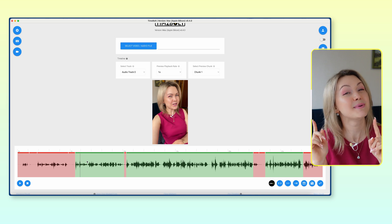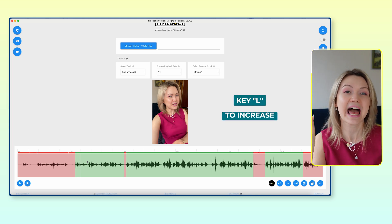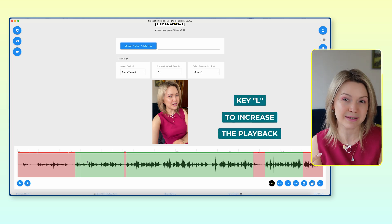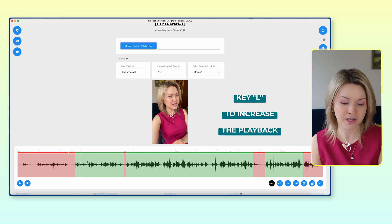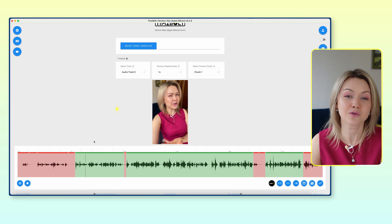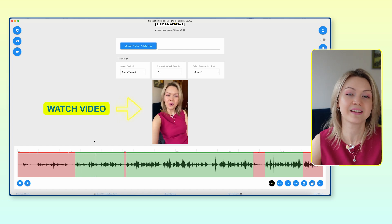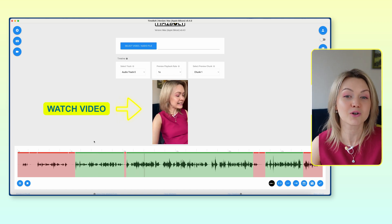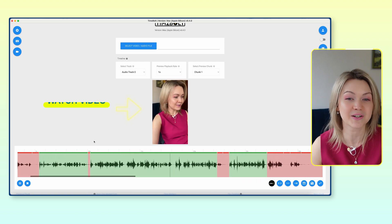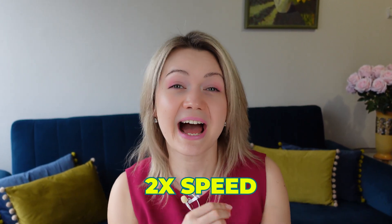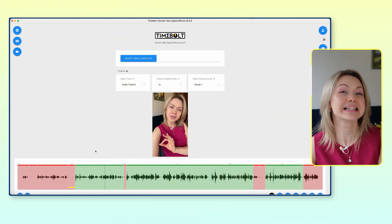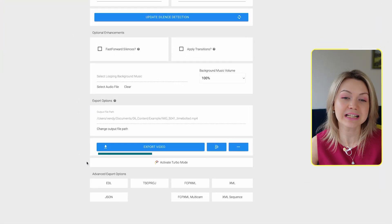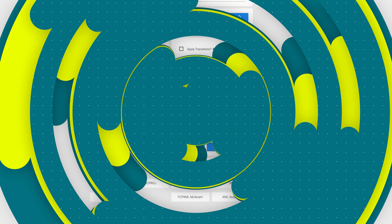One more thing that's going to speed up your editing process is using the key L, because it's going to increase the playback speed of your video. For example, if I click it once, it's normal speed; click it again, I'm talking faster; hit it again, I'm talking even faster and then even faster. Because I personally watch all my content at 2x speed, I prefer editing that way as well. Once your video is done, you're simply going to scroll to the very bottom of the tool, click export, and save it on your device.